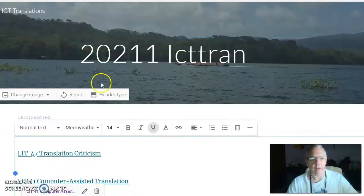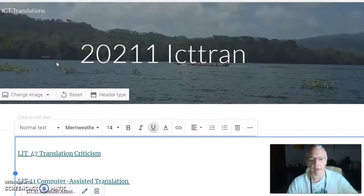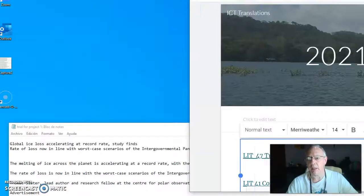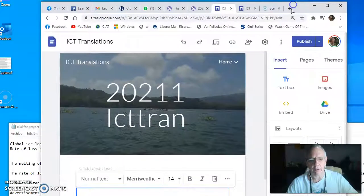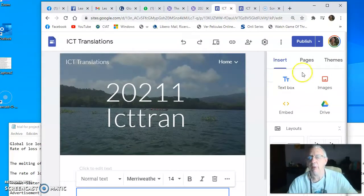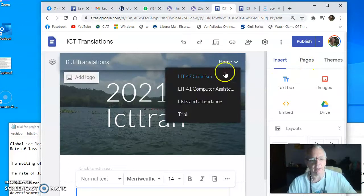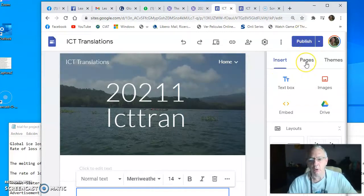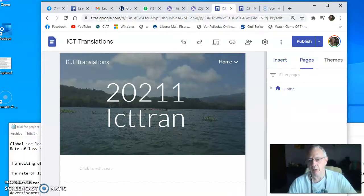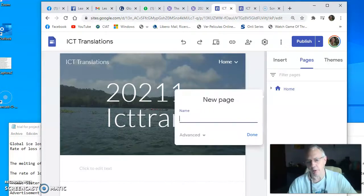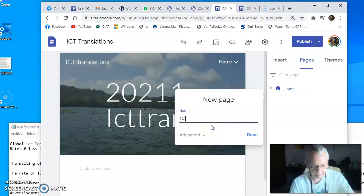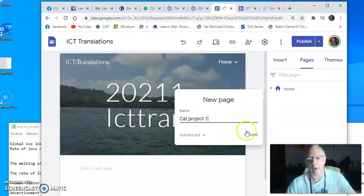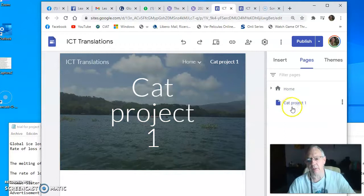The site appears here, my Google Sites. I guess if I reduce you will see it better. Now imagine that you need to make a new page for your class. You can click new page here and I would put 'cat project one.' Now my cat project one appears.